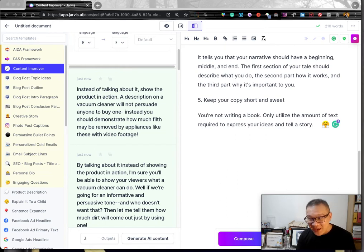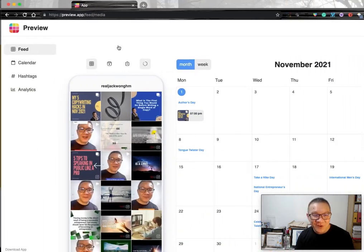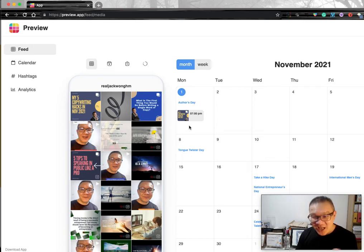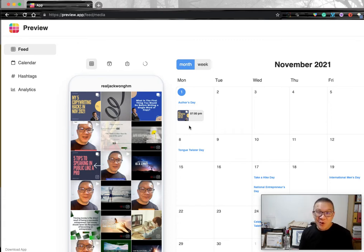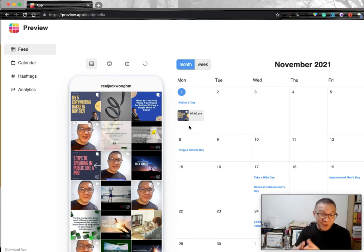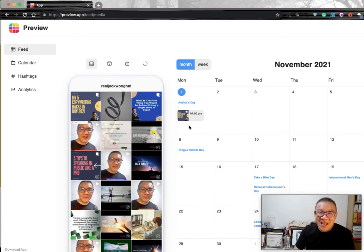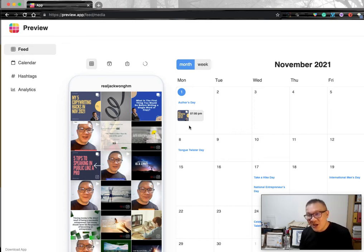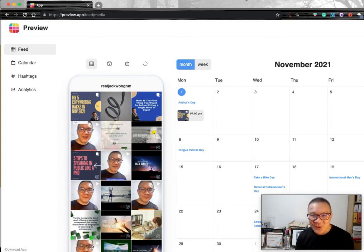I use a paid version of an app called Preview. I've actually scheduled this post at 7 PM tonight, which means in less than one and a half hours this post will be seen on my IG. I'm not asking you to follow my IG account — all I'm saying is that you can use three tools: Jarvis to create the content, Canva to create the design and look and feel of the post, and Preview to schedule and post it. I find it easy. If you have other tools available to you to create your carousel, by all means use them.